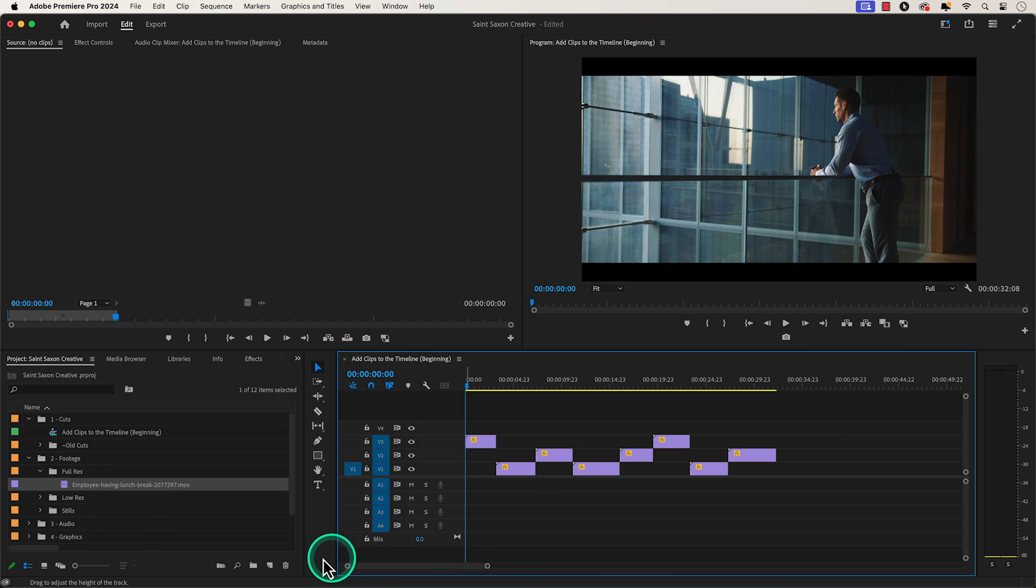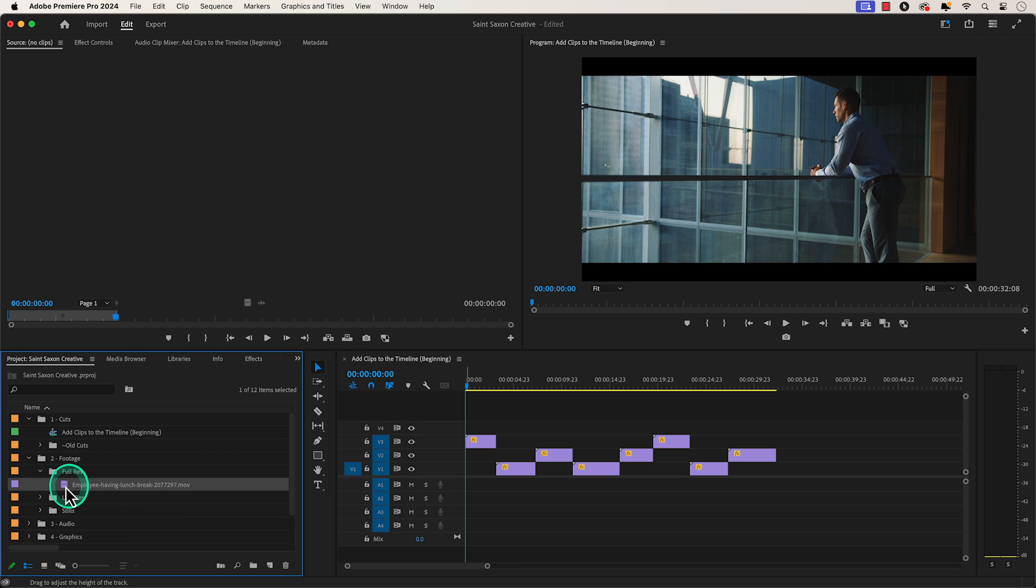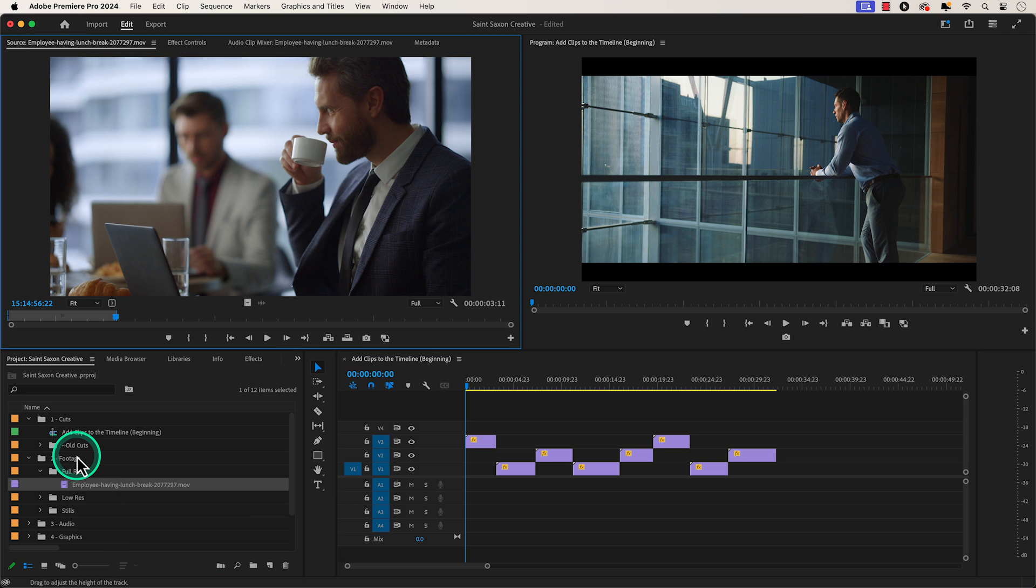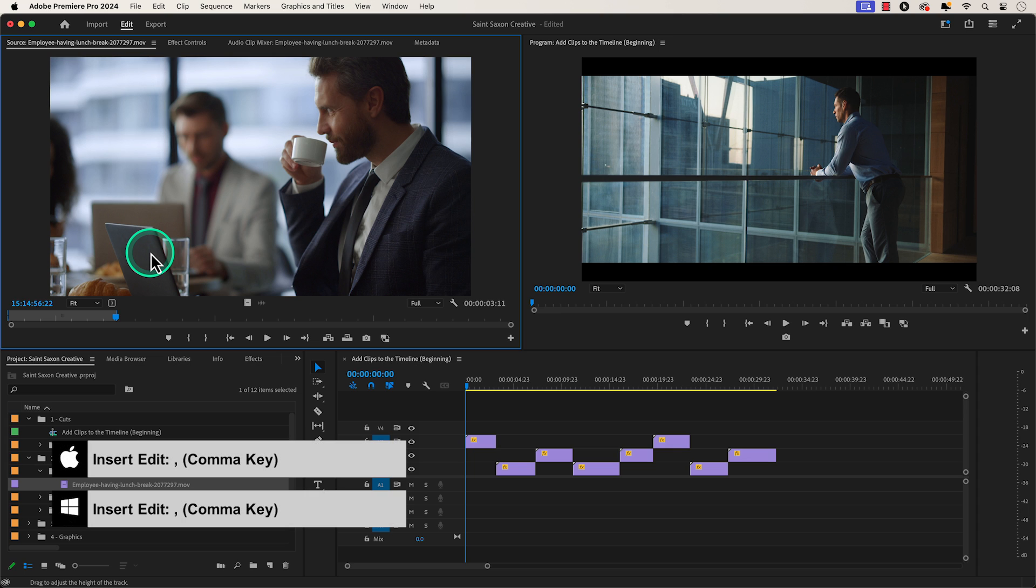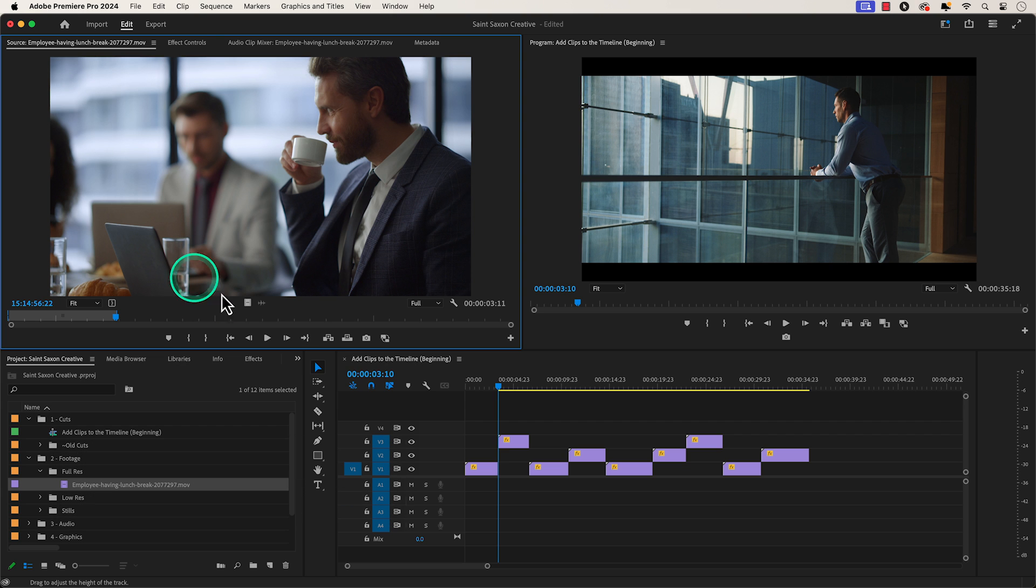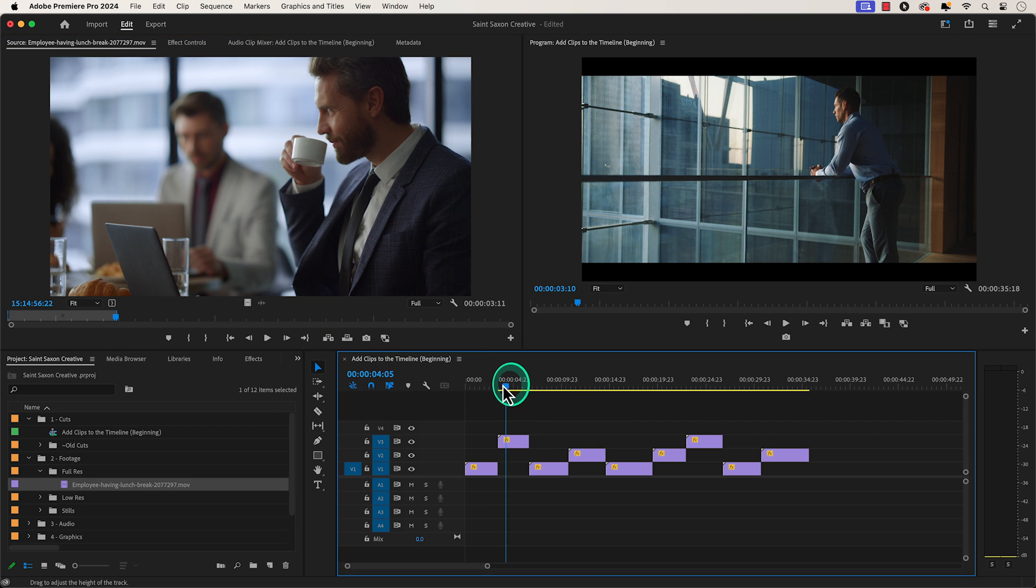Another way to add a clip to the beginning of your timeline is to load the clip in your source monitor. Then press the comma key which will create an insert edit and push all the media down your timeline.